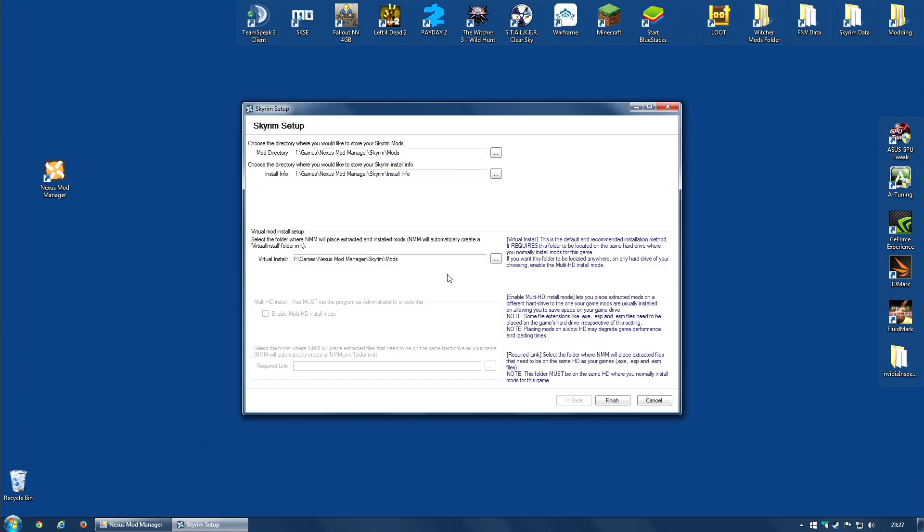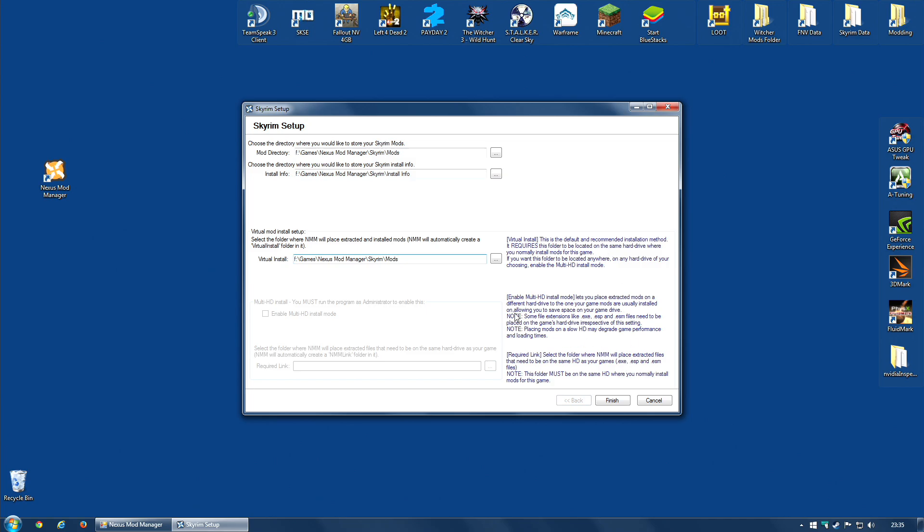Now, I'm going to deal with the virtual install first. This is the folder that Nexus Mod Manager will use to place the files the game needs, the modded files that the game will load. Now, you can move this folder to wherever you like, although they highly recommend you do not change the drive. So, for me, Skyrim is installed on the F drive, the virtual install should also be on the F drive. Don't change that unless you really know what you're doing, and that is out of scope for this video. So, I'm going to leave this exactly as it is.